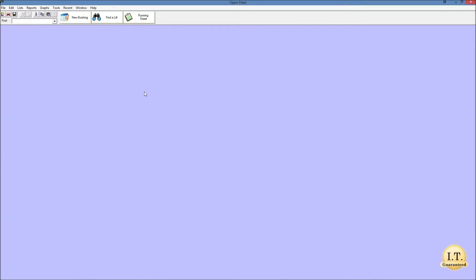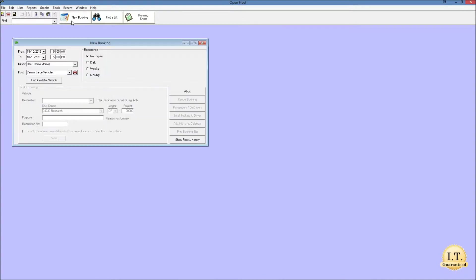In order to create a new booking for OpenFleet we need to first click on the New Booking button. That brings up the New Booking window. Now I'll just zoom in on that so it's a bit clearer.